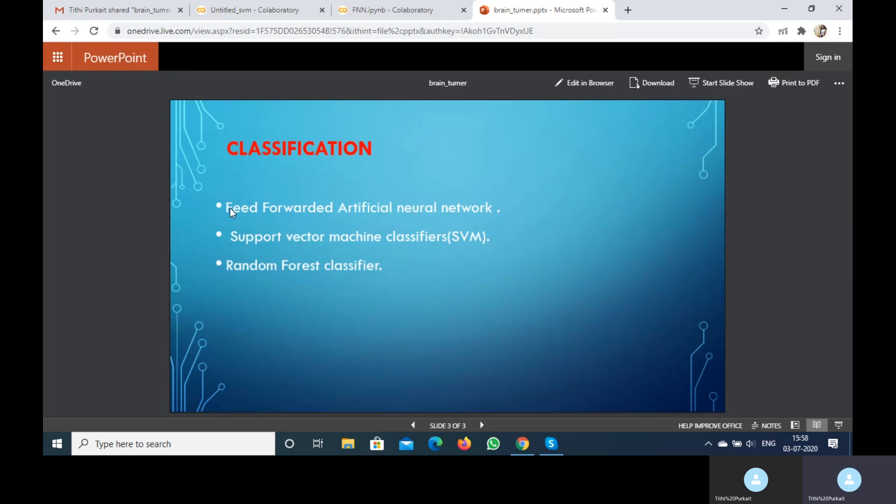Now let's discuss the feed-forward artificial neural network. In more practical terms, neural networks are non-linear statistical data modeling tools. They can be used to model complex relationships between inputs and outputs and to find patterns in data. In this network, we use feature matrices as an input layer, we have hidden layers, and finally we get the output from the output layer.